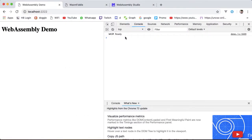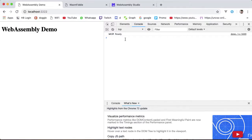Emscripten took care of loading all of them, calling main, translating our native C print function to log out on the browser. Already a lot simpler than writing all of this ourselves.